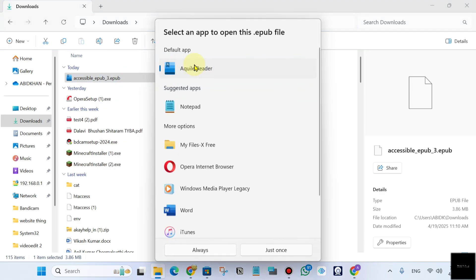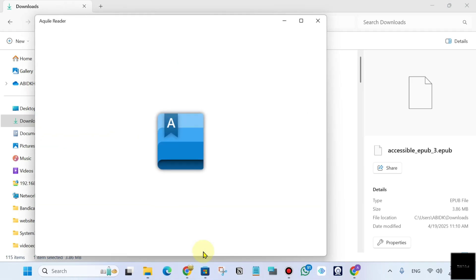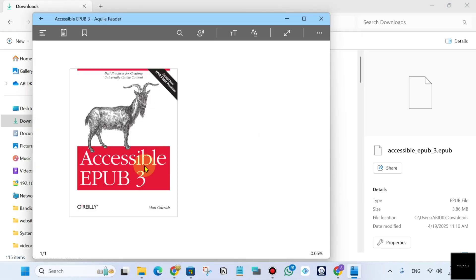You will see this option, Aquile Reader. Just click here and choose always. Now you can open all your EPUB files like this.